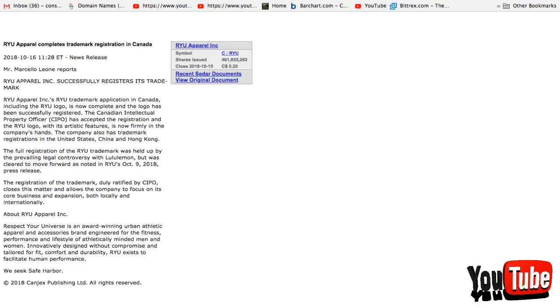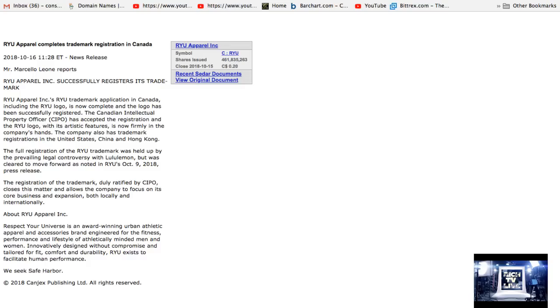Wow, this is breaking news, this is huge news. Once again, RYU Apparel Inc successfully registers its trademark.